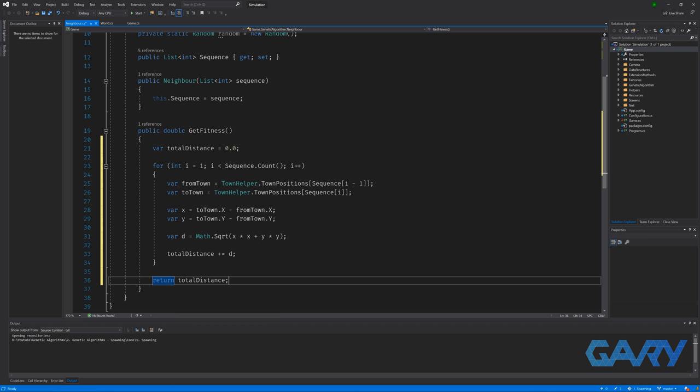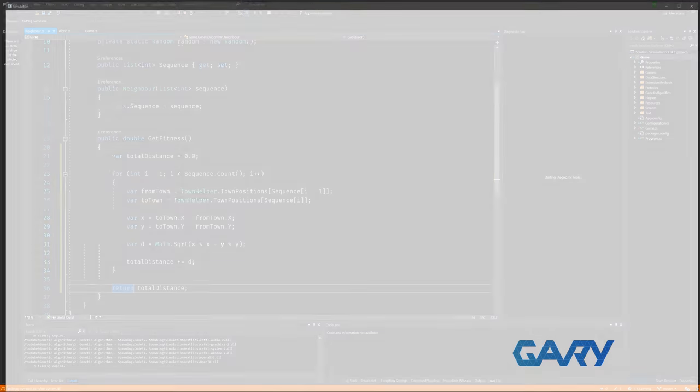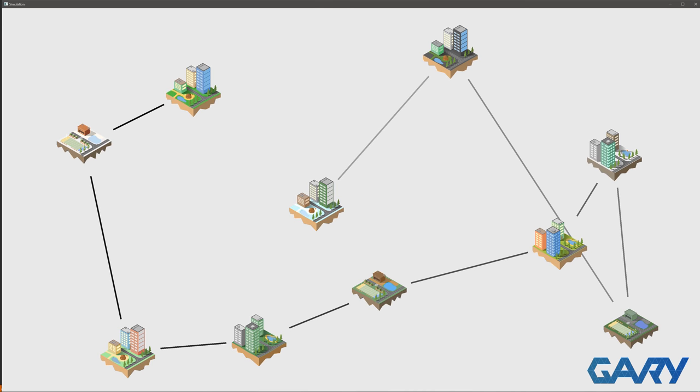So before we hit run again, let's just take a minute to think about what we're expecting to see from the visualization. We're going to generate a population of 100 individuals. We're then going to get the fitness of each of them and visualize the one that has the best fitness. In our case, the one that has the lowest total travel distance. Then, once per second, we're going to update the visualization to show the best individual. However, as we actually aren't doing any breeding yet, that will come in a later video. So, we'd expect each frame to see the same individual with no change. Hitting run, this is exactly what we're seeing. So, I believe some congratulations are in order. You have just written a method of spawning individuals for your very own genetic algorithm, and you've also written an evaluator to determine how fit each of the individuals are.